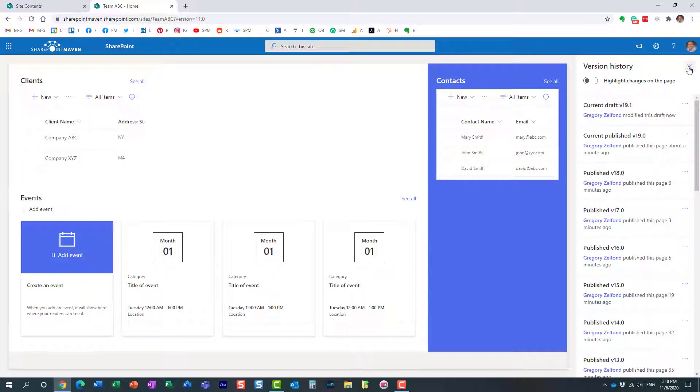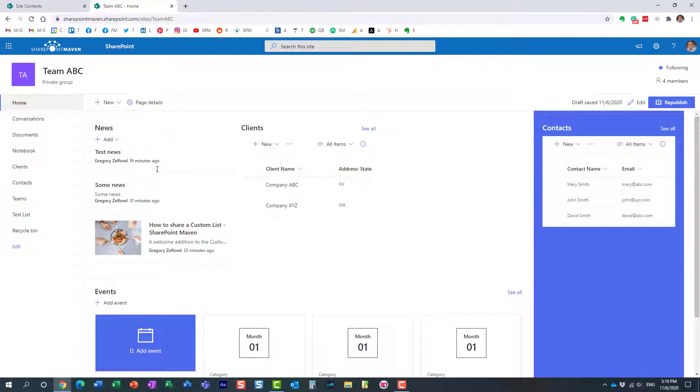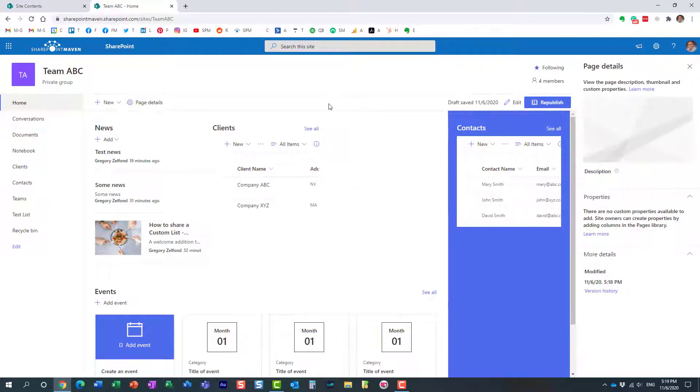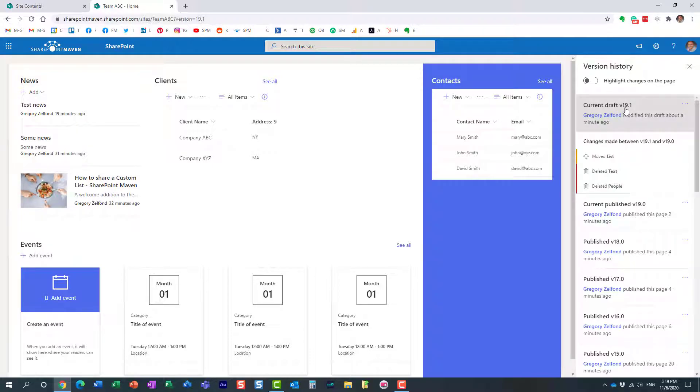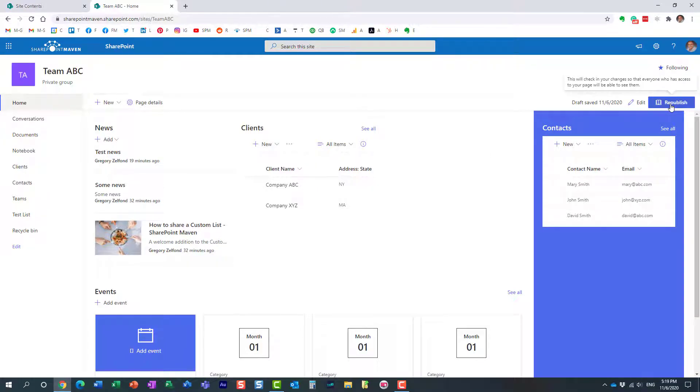One other thing before I forget, so look at this, remember, I restored this version of the page right here. What actually happens, it does restore it, if you notice, it's back to how it used to be before we started this video, but it does not publish it. If you notice over here, it actually creates what's called a minor version, version 19.1, it should be 20, but it's 19.1, and the reason it does it on purpose, because let's say you restore the page, it wants to make sure that you are okay with the page before others get to see it, because once you publish the page, others will see it. At the moment, it's only me who can see the changes, because I did not publish it.